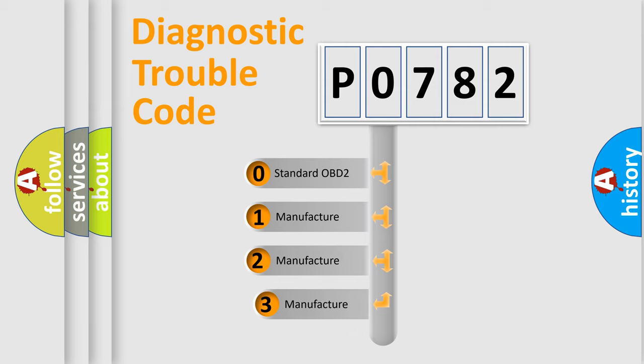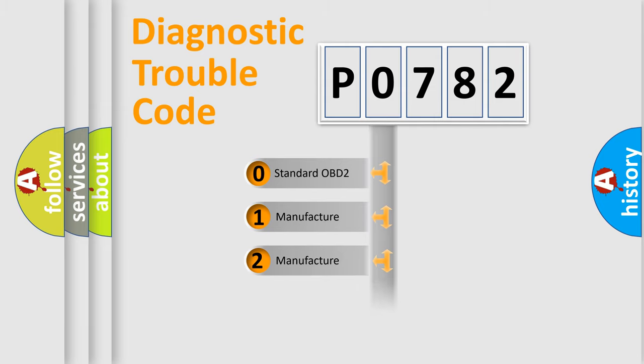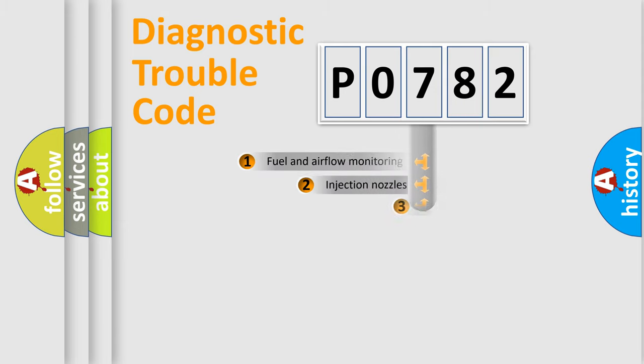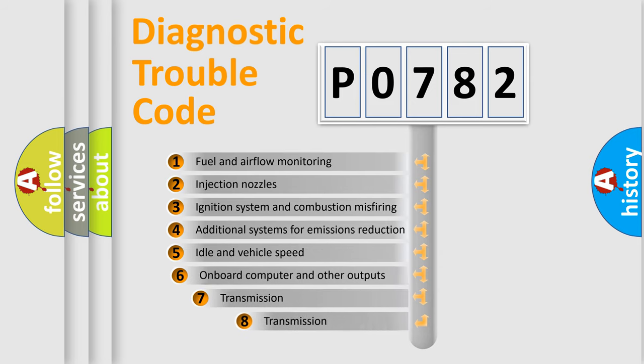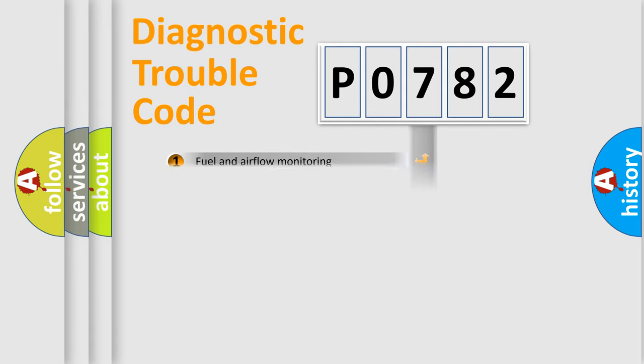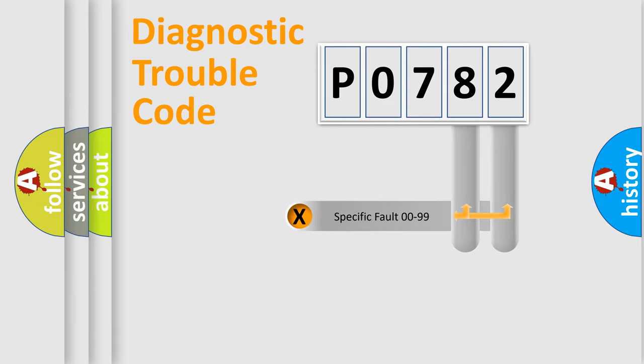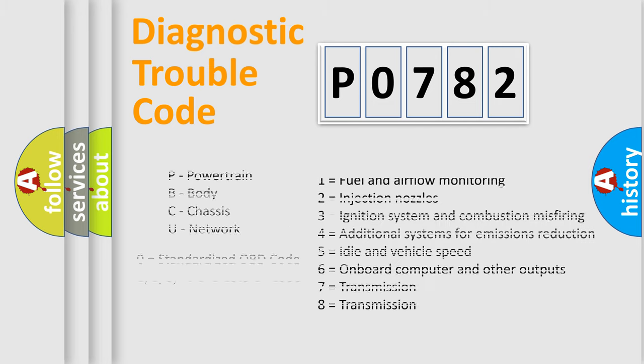If the second character is expressed as zero, it is a standardized error. In the case of numbers 1, 2, or 3, it is a more prestigious expression of the car specific error. The third character specifies a subset of errors. The distribution shown is valid only for the standardized DTC code. Only the last two characters define the specific fault of the group. Let's not forget that such a division is valid only if the other character code is expressed by the number zero.